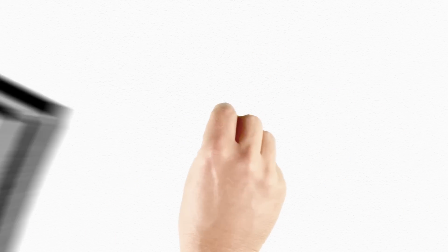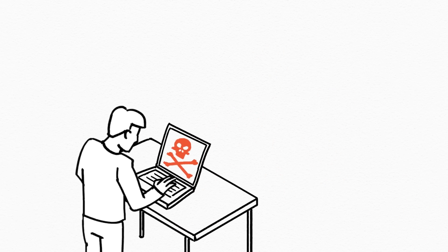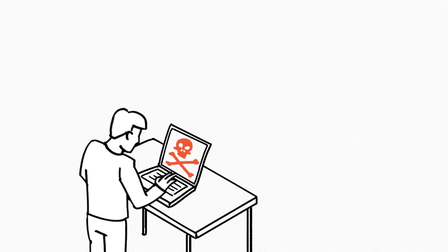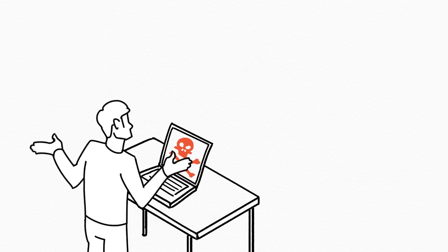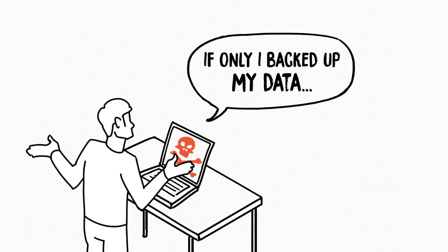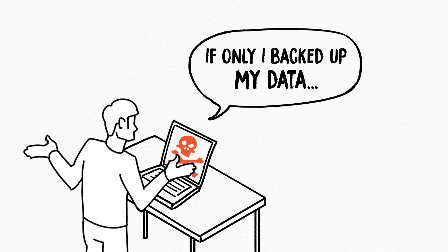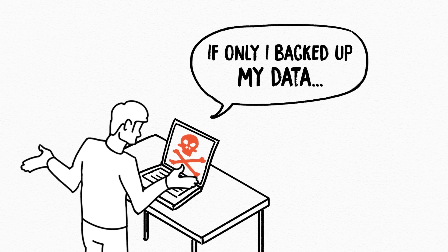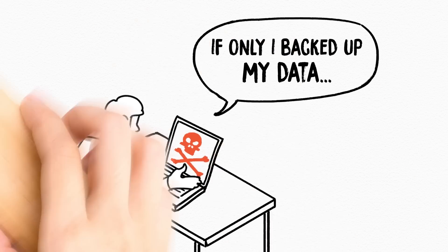In the event of a successful ransomware intrusion the only way to recover successfully is by regularly backing up business critical data.